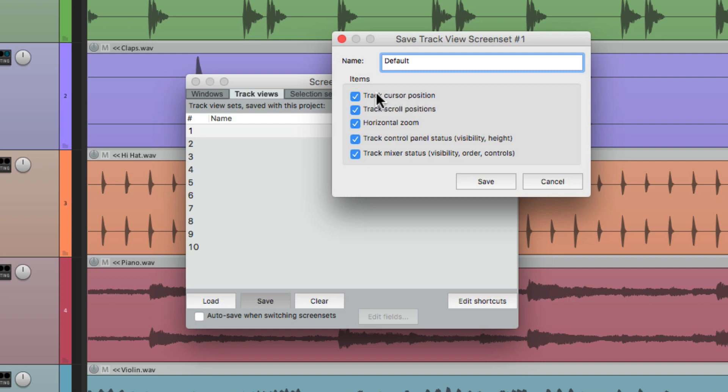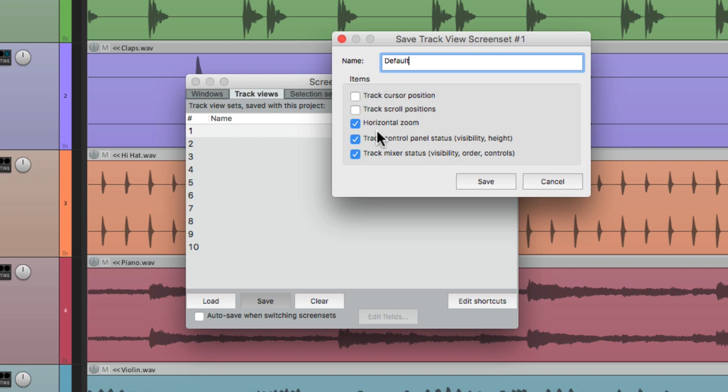We don't want that. So we'll turn this off, and here we could save track scroll positions. Again, we don't want to save that. We want our position to be anywhere on the screen. We just want to save the horizontal zoom. So we'll keep this checked, and turn these two off. As we don't need to save the track height, visibility, or the track control panel status, or the mixer status. We just want to save the horizontal zoom.